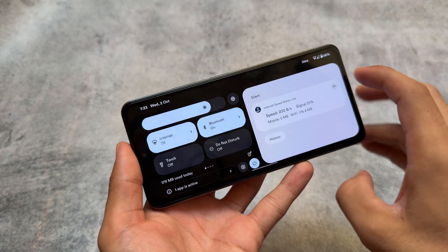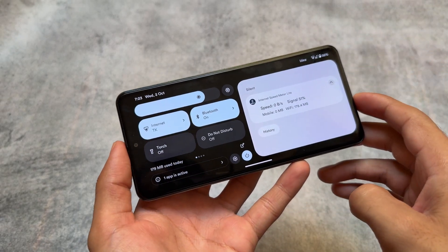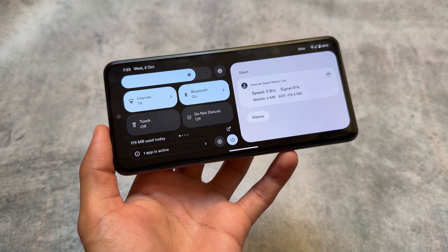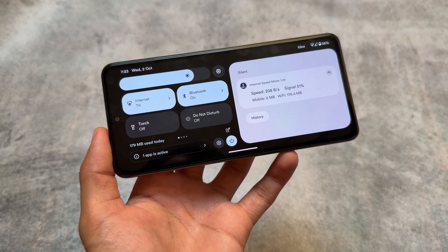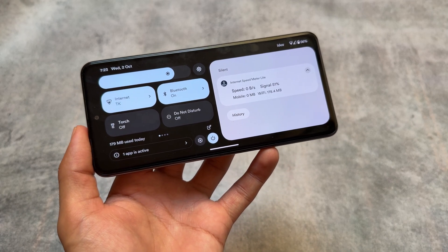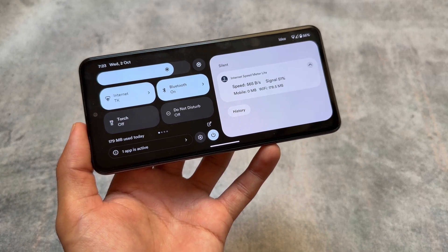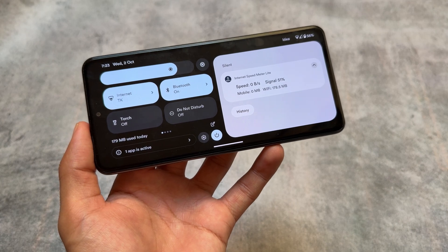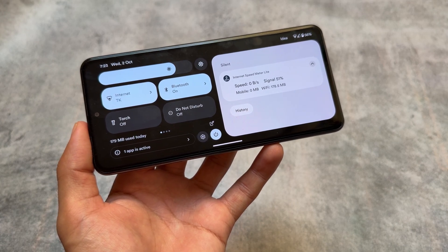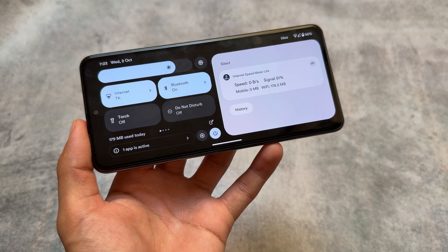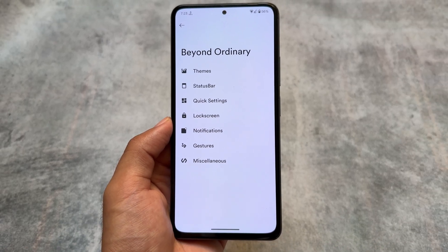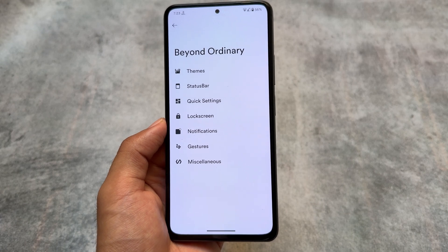Regarding the quick settings panel: it has a split shade layout, meaning on the left side you get the quick settings panel and on the right side you get the notification panel. This split shade is enabled by default with no option to toggle it on or off, and it actually looks better compared to the normal layout.